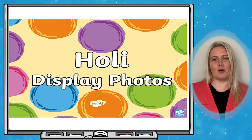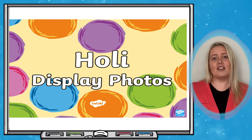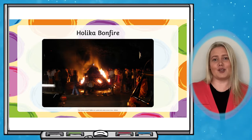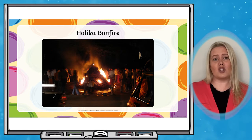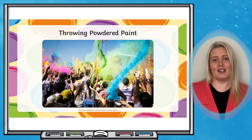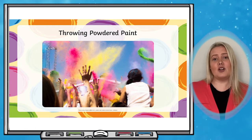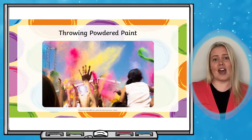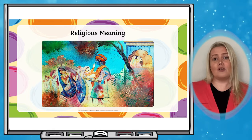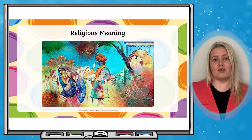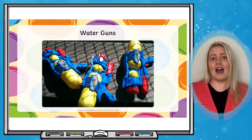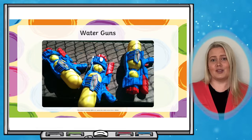These RE PowerPoints contain clear and colourful photographs which come with handy labels to explain what they show. They cover a range of areas of learning in RE, from the Hindu festival Holi to the Jewish festival Purim and many more.